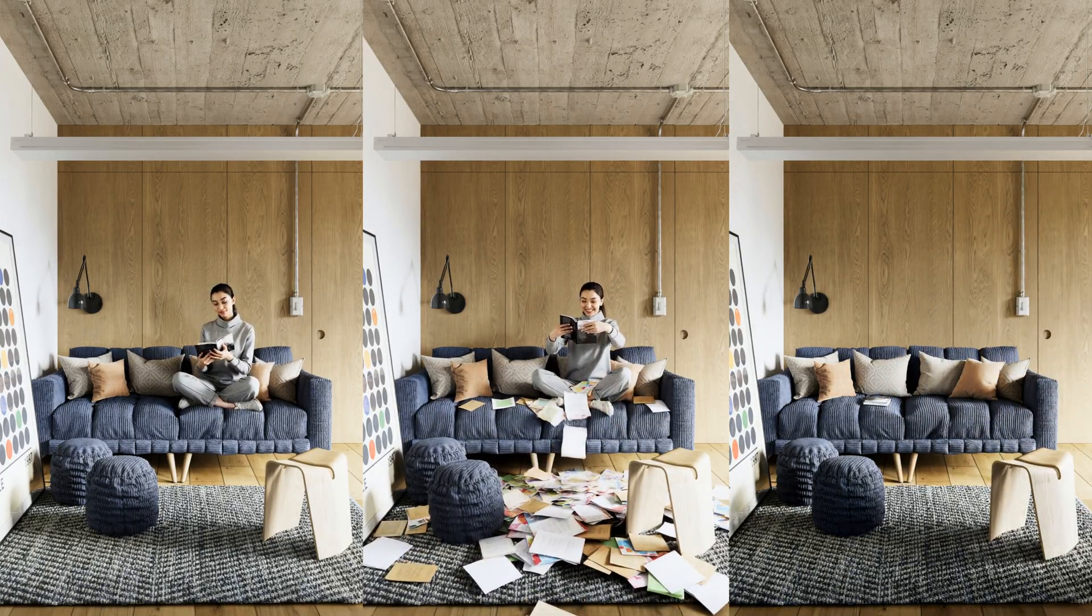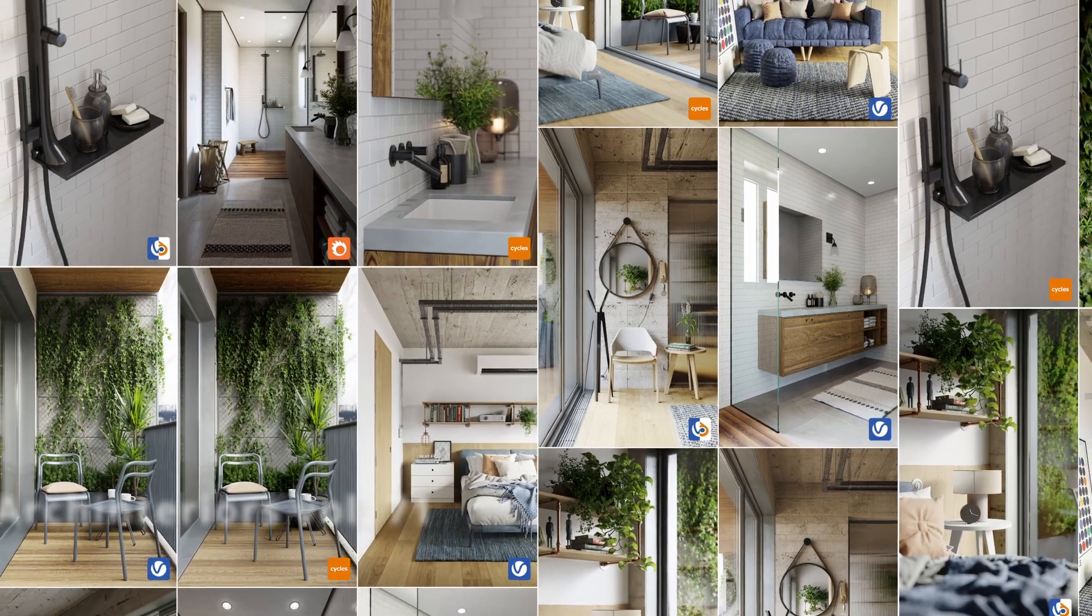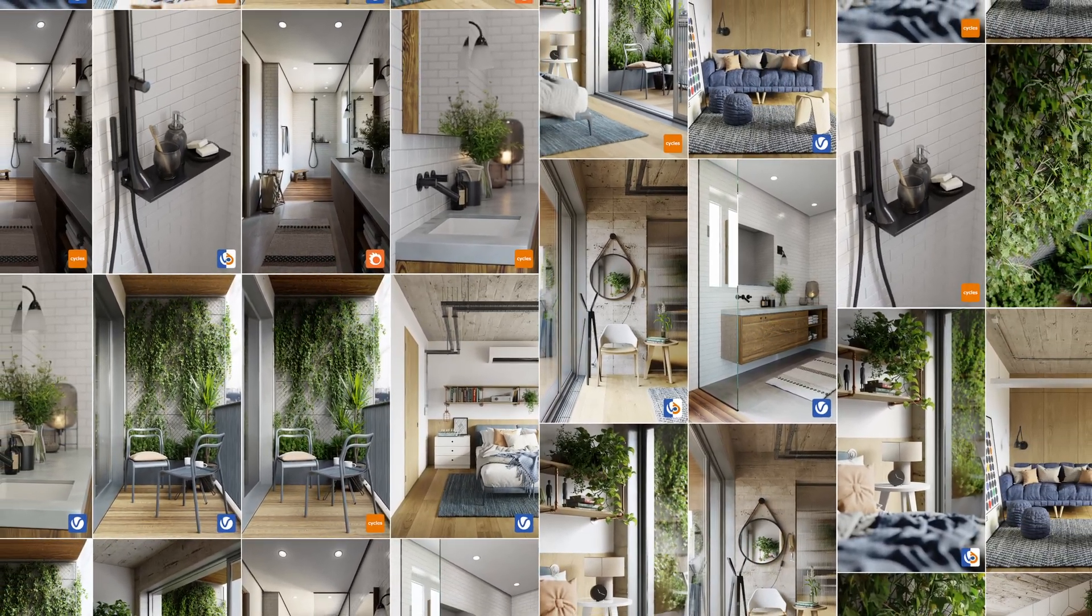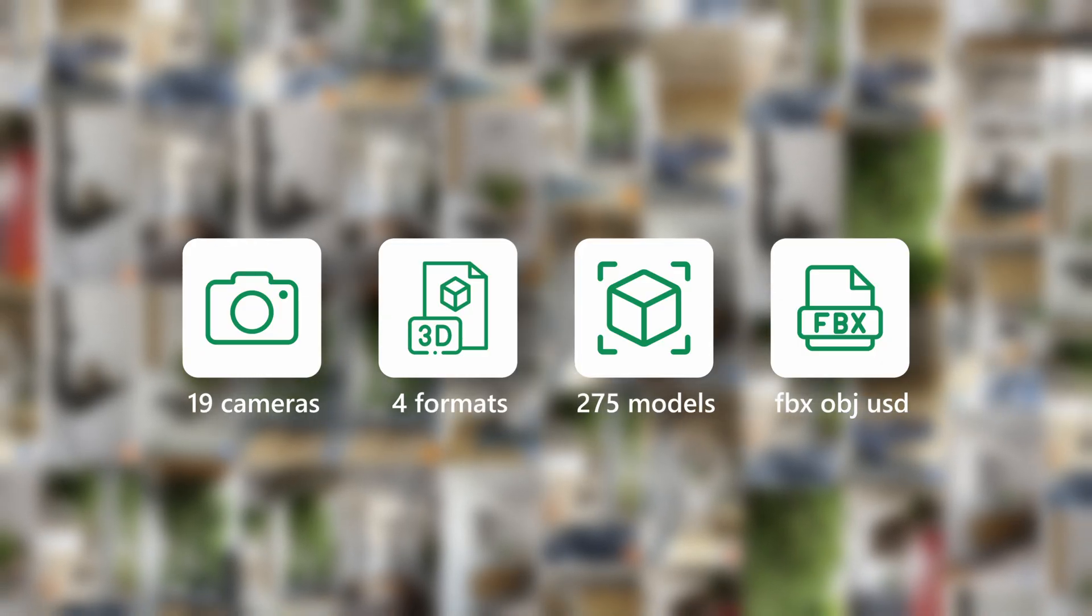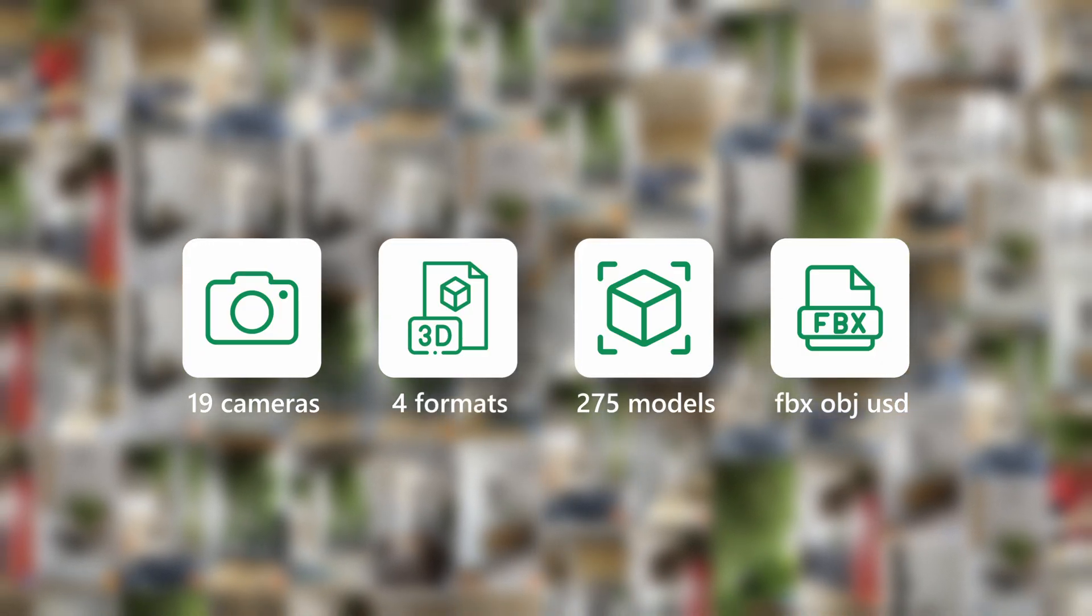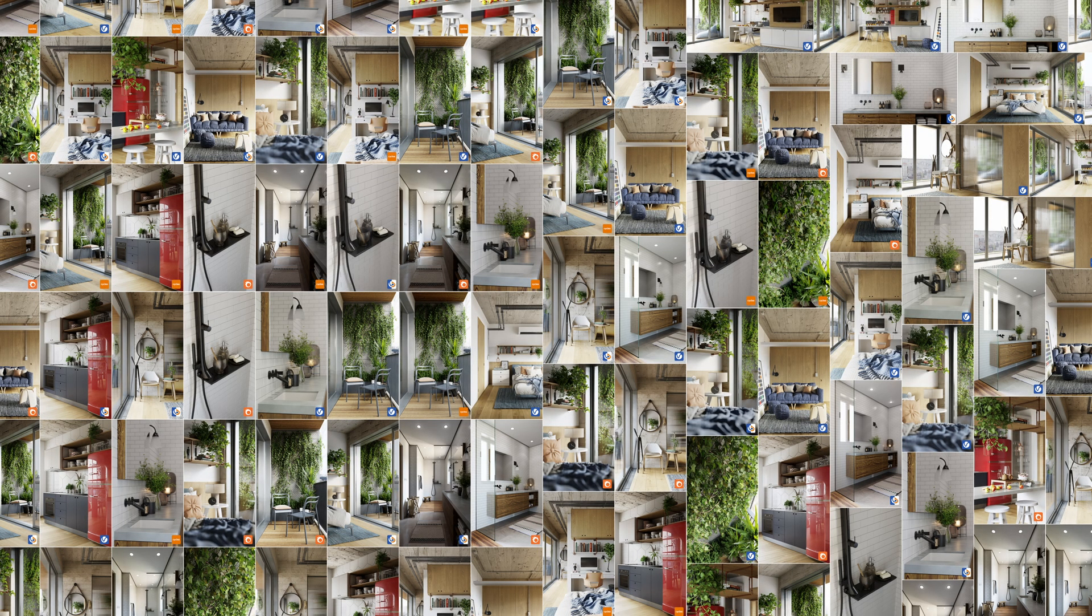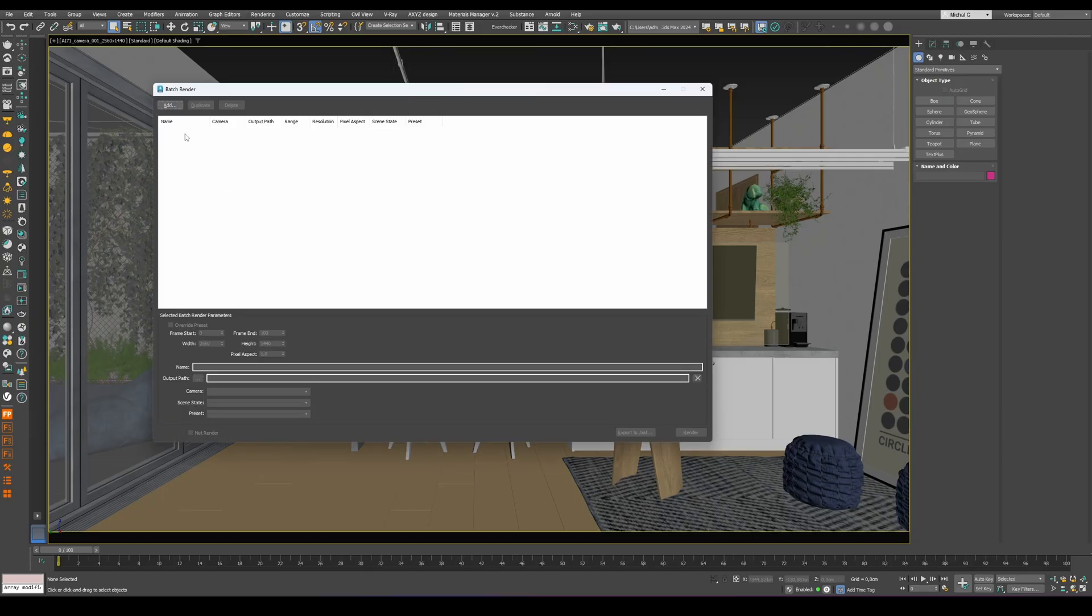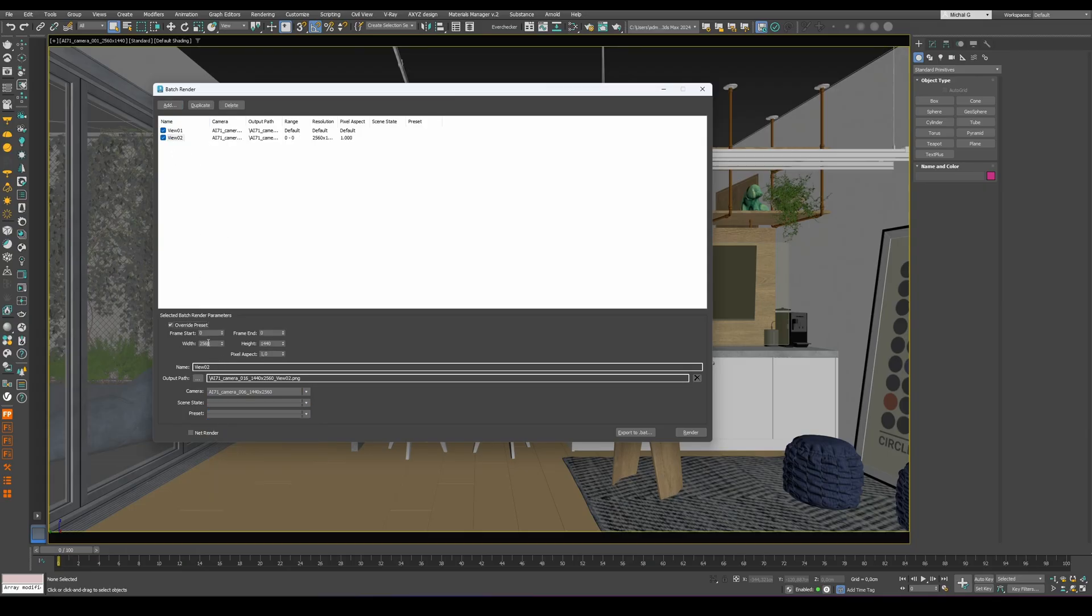To sum up, Arc Interiors Volume 71 is a truly powerful collection. It includes 19 cameras, 4 scene formats, and over 270 models, all available in FBX, OBJ, and USD formats. With so many renders to manage, it's best to take advantage of batch rendering in 3DS Max, which lets you quickly and easily choose which cameras to render and at what resolution, saving tons of time and effort. And that's it! Good luck with your projects, and happy rendering!